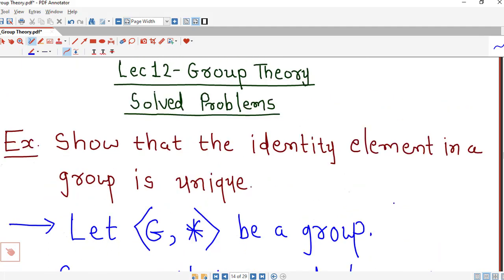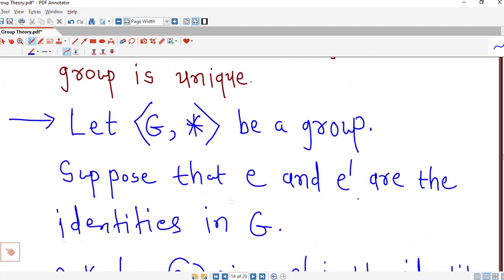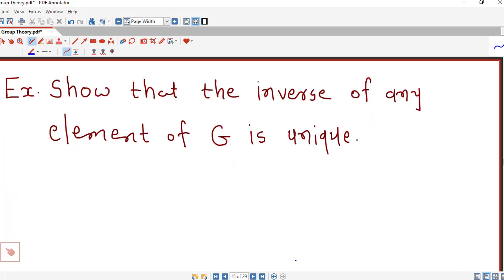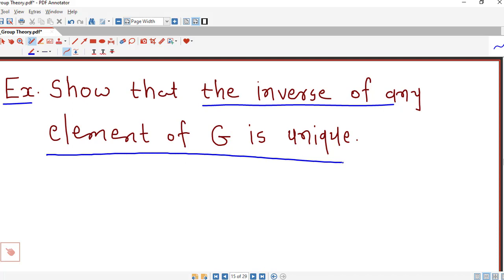So the identity of G is unique — this is a very important property of a group. A group cannot have more than one identity element. We now consider another example: we are asked to prove that the inverse of any element of G is unique, meaning an element cannot have more than one inverse.